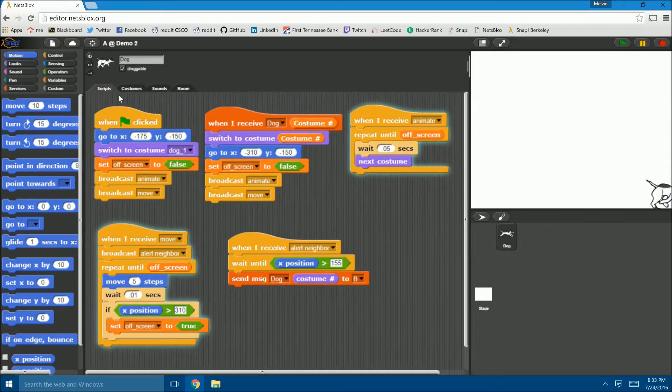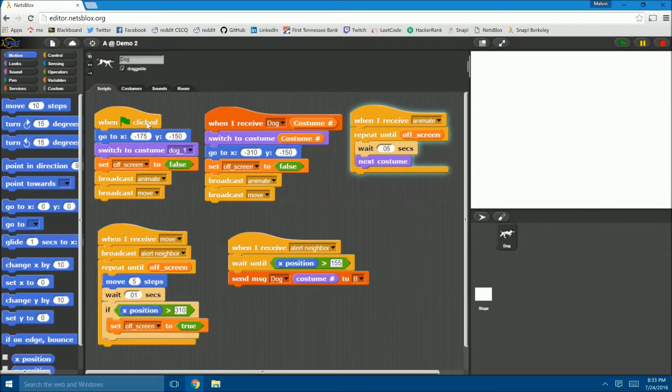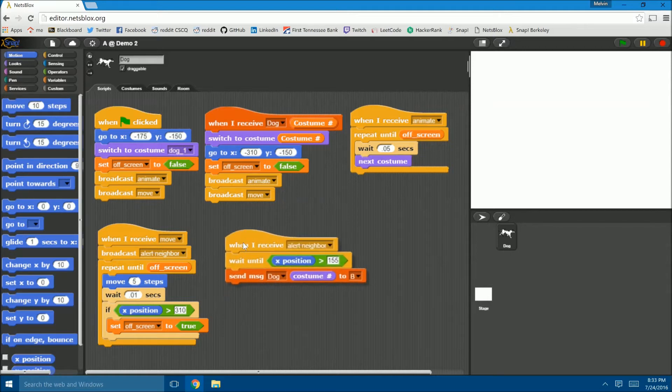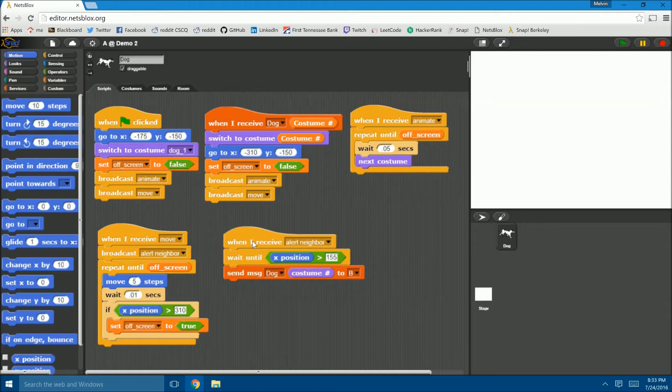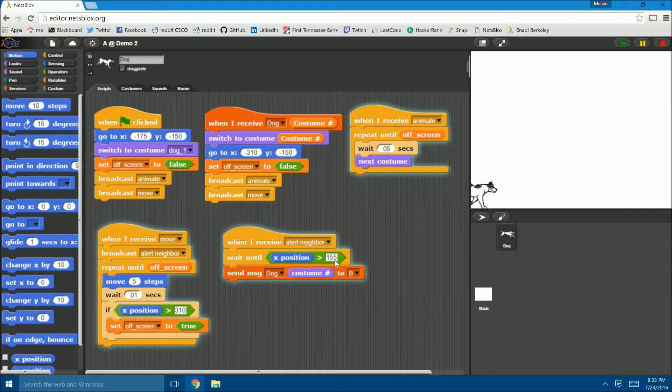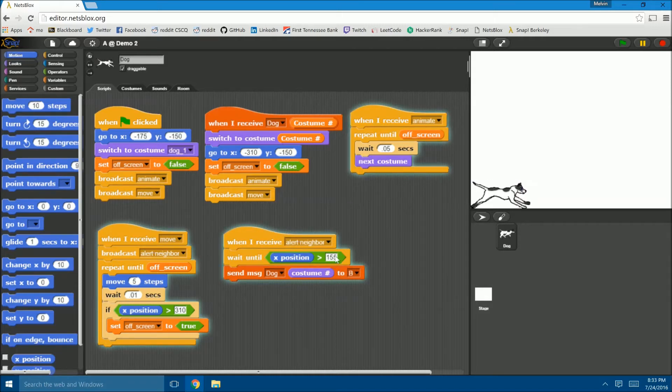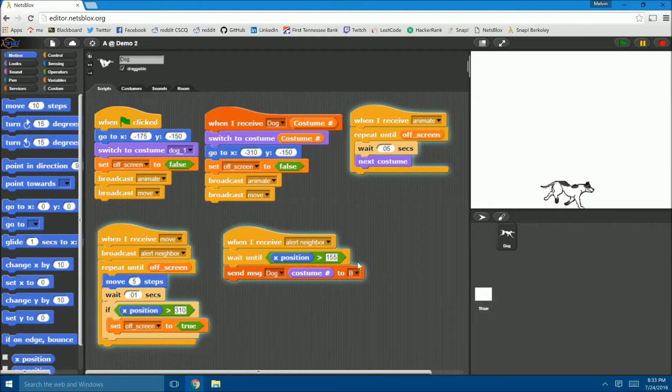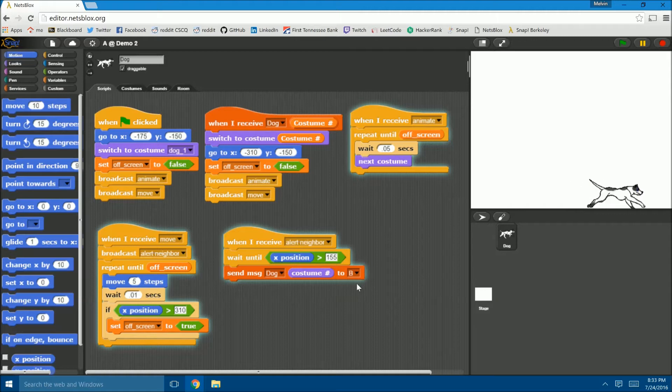As the dog moves across the plane, it continuously keeps track of its position with this block right here. As soon as it reaches a certain x coordinate, in this case 155, it sends a message, which in Netsblocks is how you communicate with different roles, and this message contains which costume frame the dog is currently in.